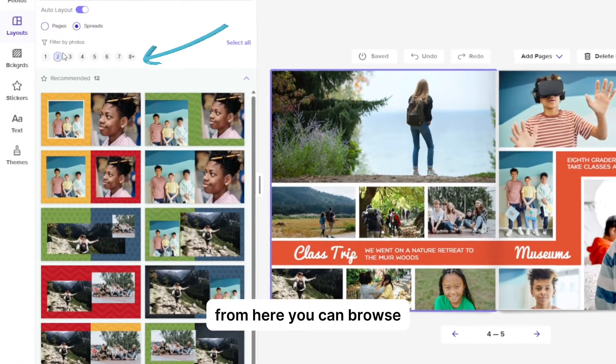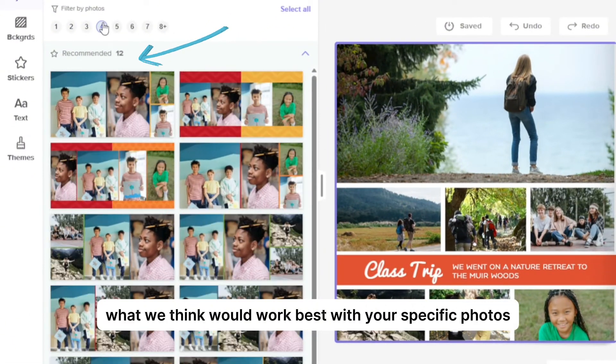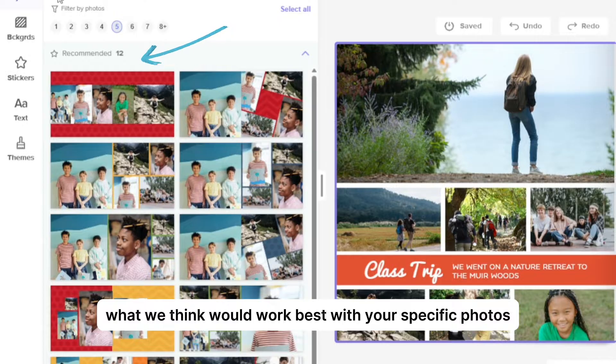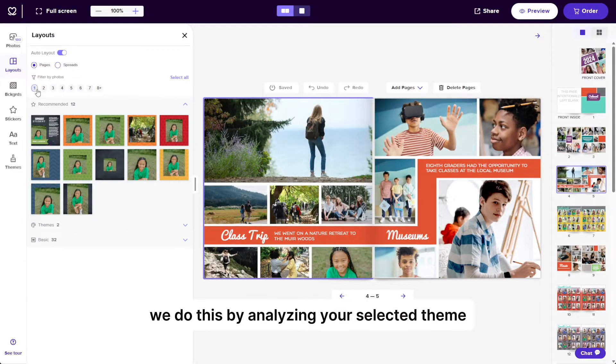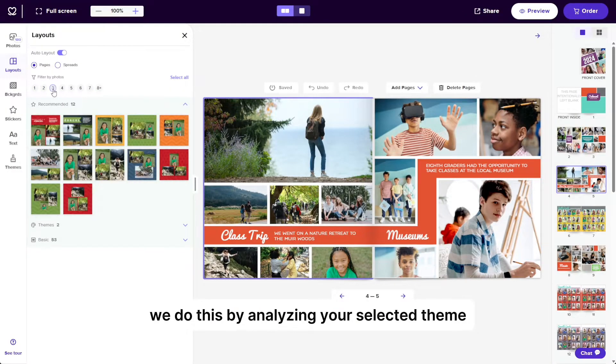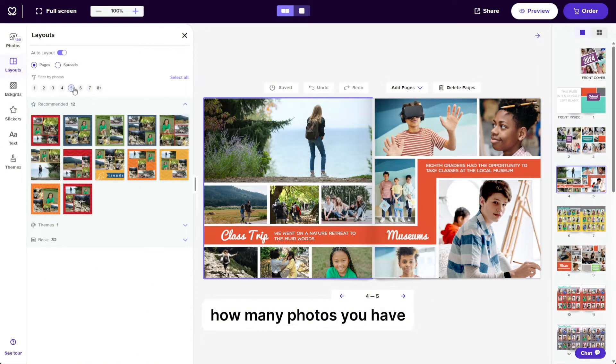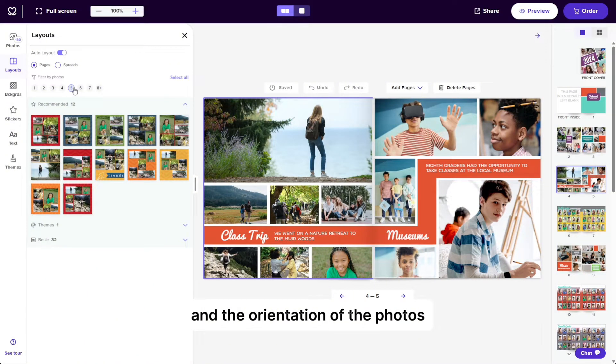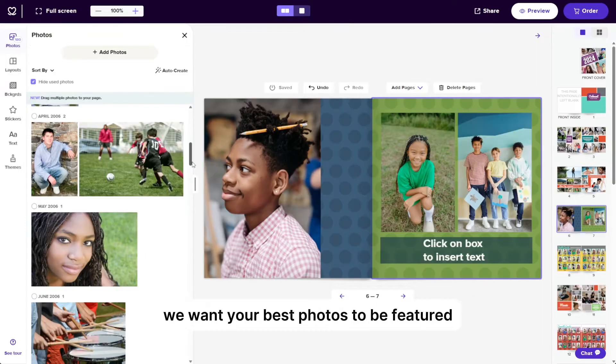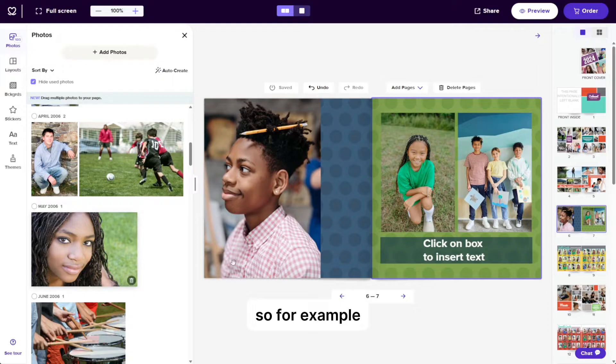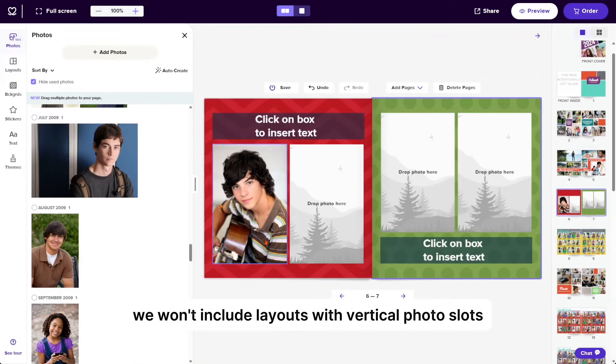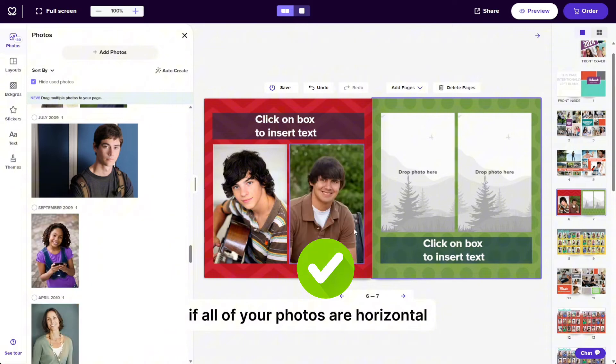From here, you can browse recommended layouts to discover what we think would work best with your specific photos and chosen theme. We do this by analyzing your selected theme, how many photos you have, and the orientation of the photos in order to provide the best recommendations. We want your best photos to be featured in a way that really makes them shine. So for example, we won't include layouts with vertical photo slots if all of your photos are horizontal.